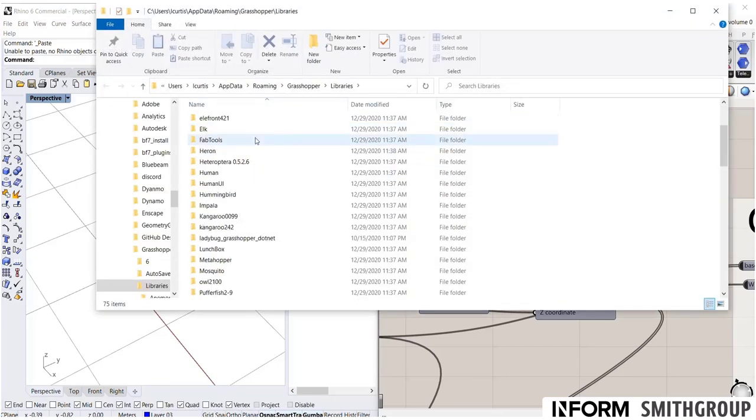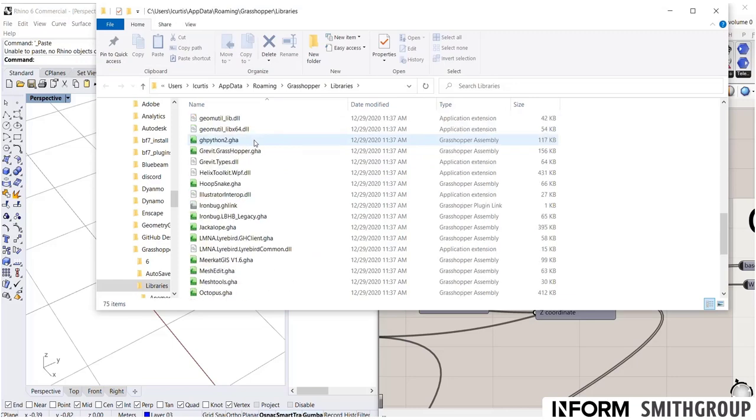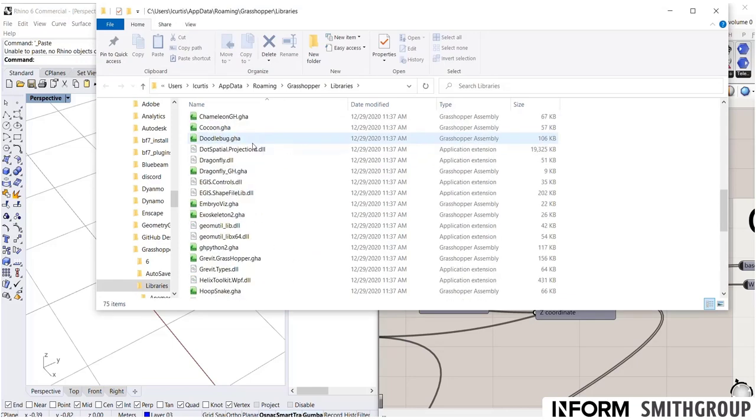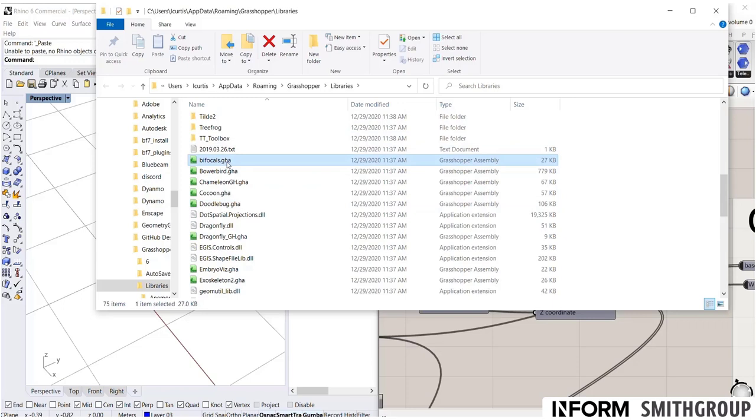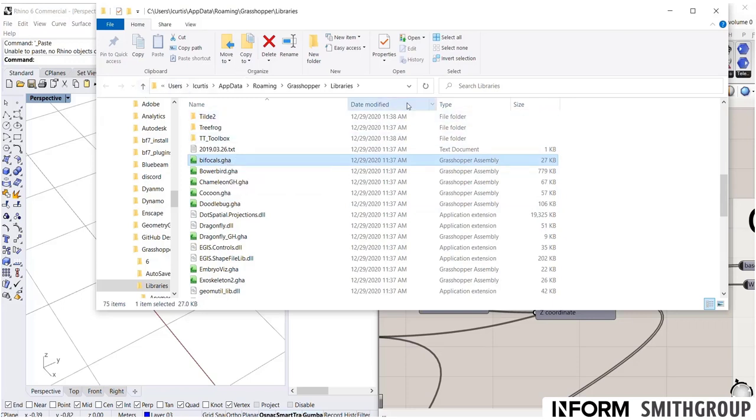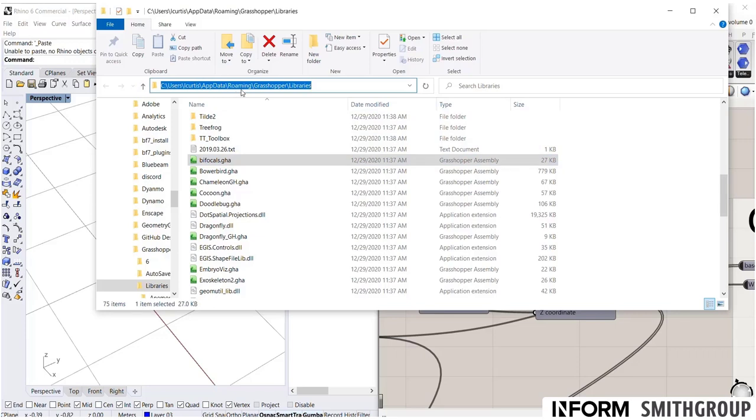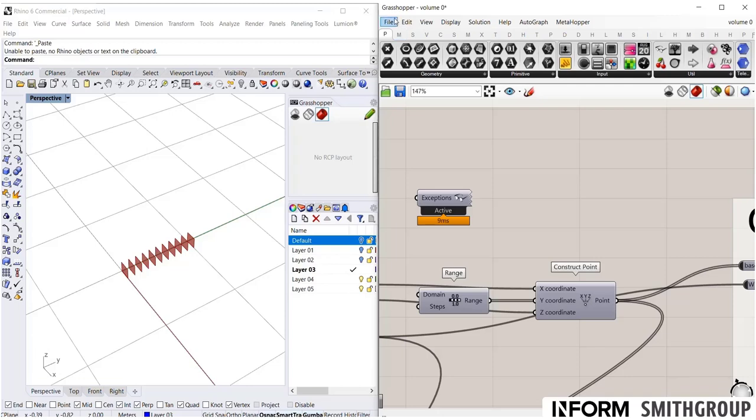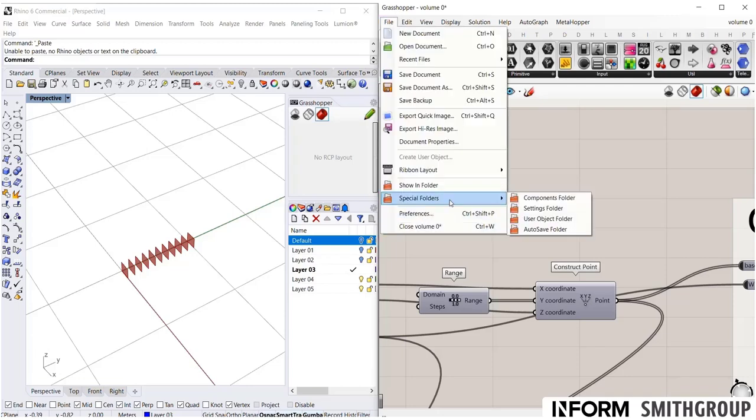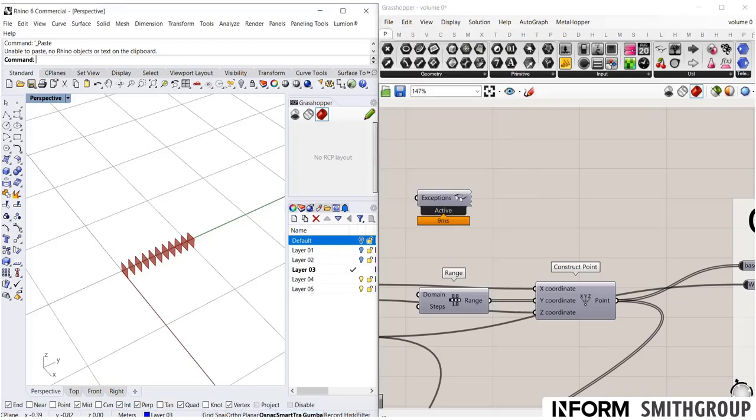You'll see I have a whole bunch of stuff downloaded. A ton of things. And here's that .gha file. And I bet, there you go. I already have bifocals loaded up. So, if you follow this path, you'll see that this is under my app data, Roaming Grasshopper libraries. I never remember where this is. So, again, you can find it through file, special folders, components folder.